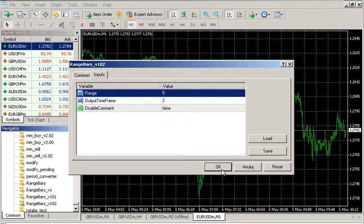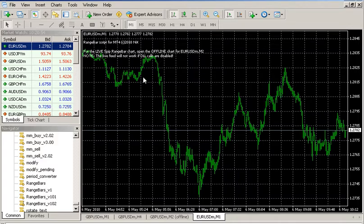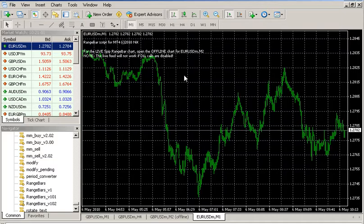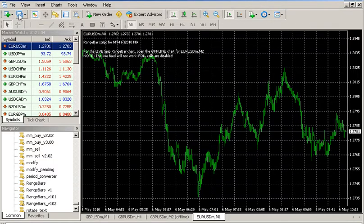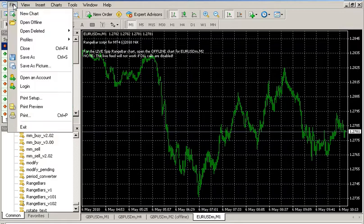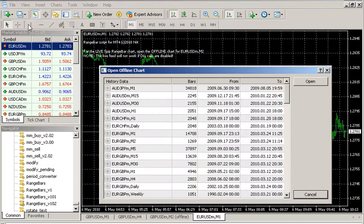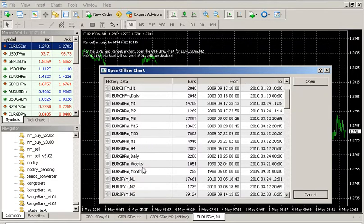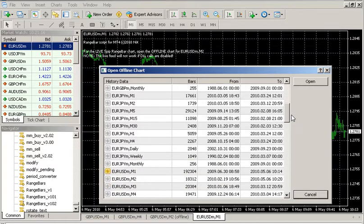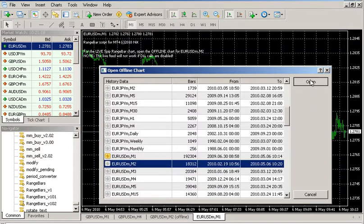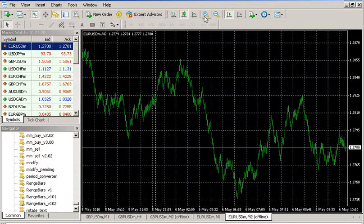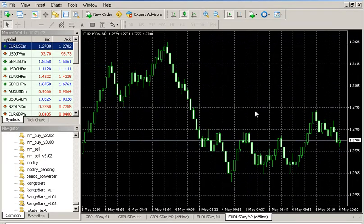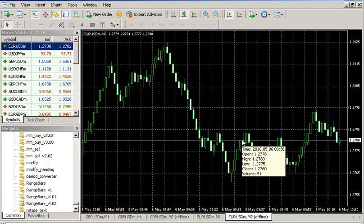Once you apply the script you have a message here indicating where to find it. The new chart will be located in the offline folder. I've selected the 2 minute time frame for the EURUSD — open that, just plug this up. And now what you see is a live range bar, 5 pip range chart of the EURUSD.